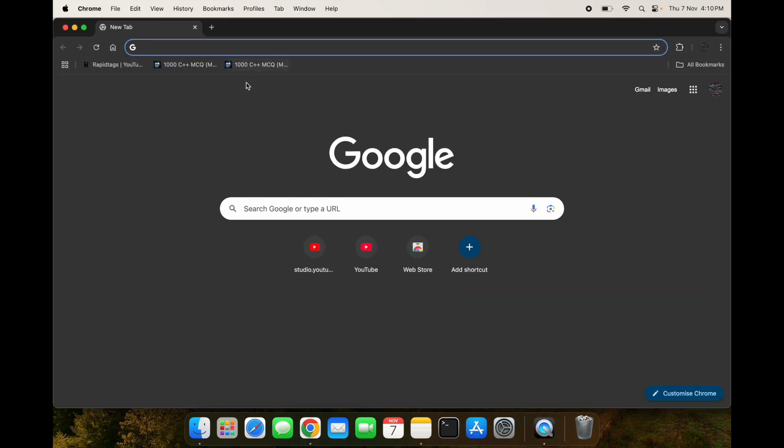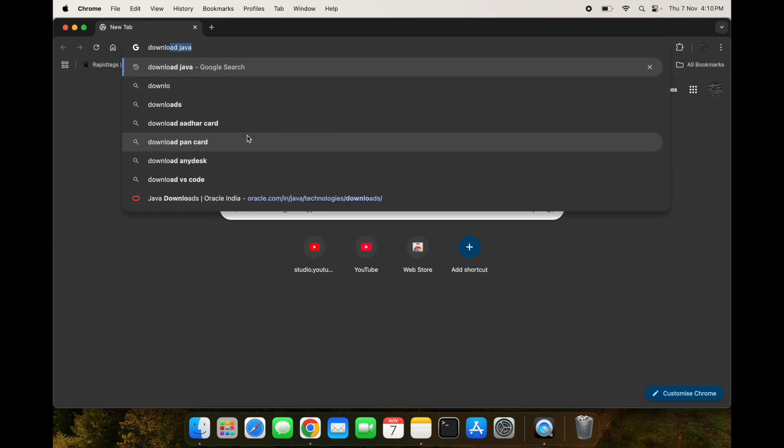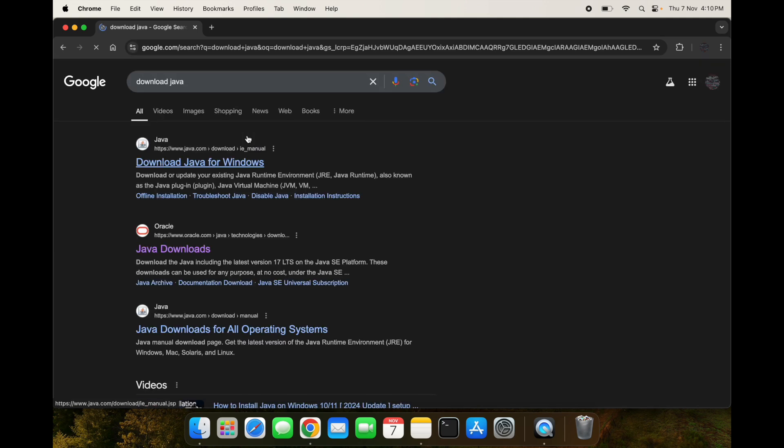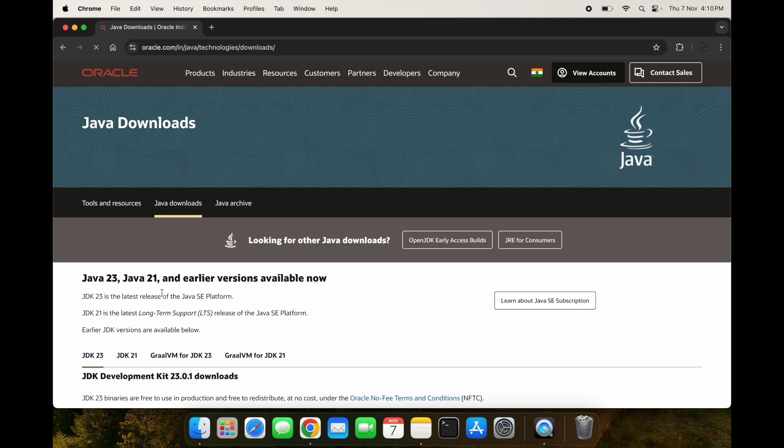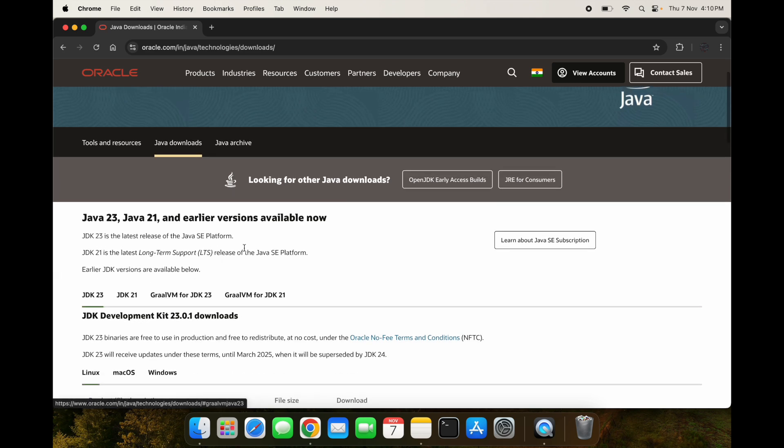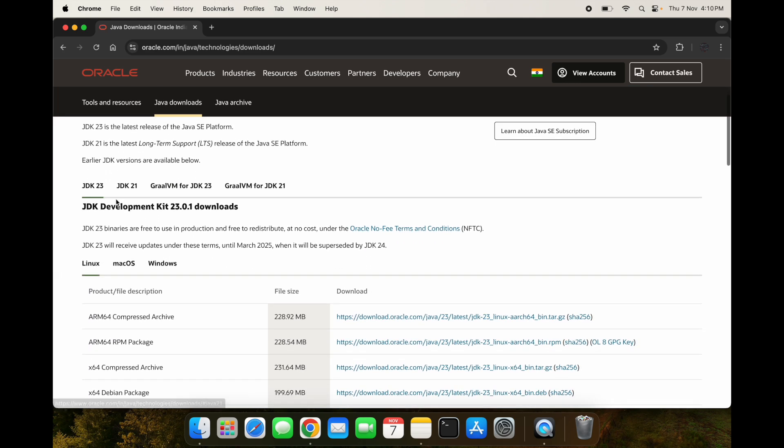Let's start by downloading Java. First you can head over to your browser and simply type download Java. You can see we get these links. You have to click the link with this Oracle site.